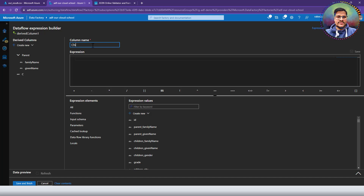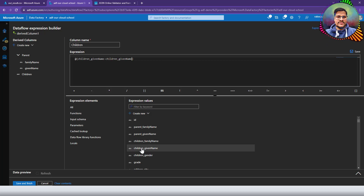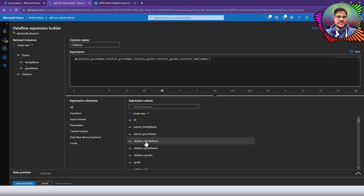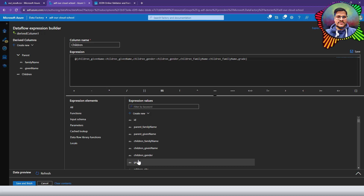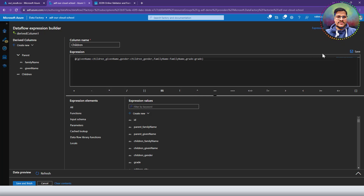You can see our parent object now has sub-columns. Next, I'll add a 'children' column. This time I'll use the expression builder directly. The next columns are gender, children's family name, and grade. I'm going to rename these columns to remove the 'children' prefix from the names, because the object itself already represents the children tag.